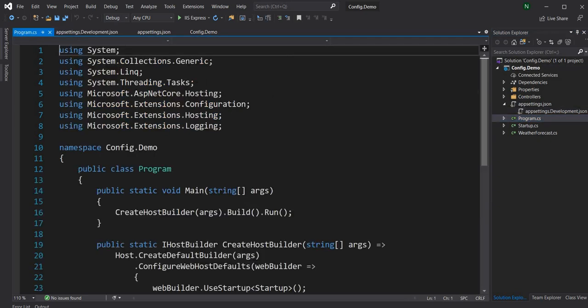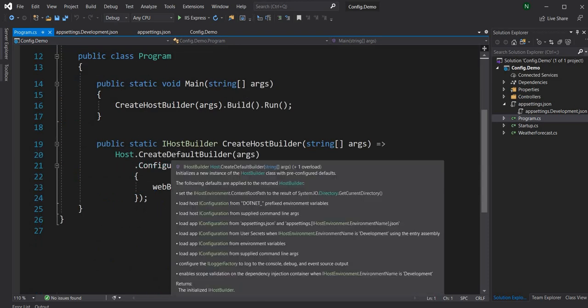In program.cs we have a call to CreateDefaultBuilder. If you look into its definition, it loads configuration with the environment prefix — it figures out appsettings.json, then loads appsettings.{environment}.json. Apart from that it loads environment variables, and finally it loads anything passed as command-line arguments, which are mainly used for replacement values.